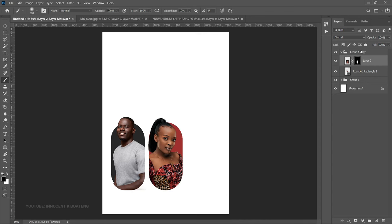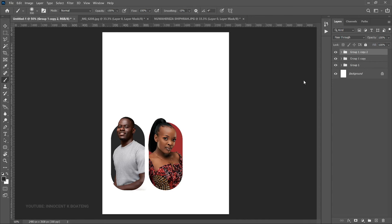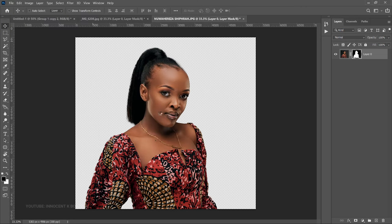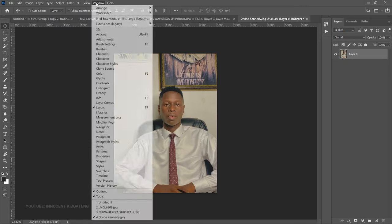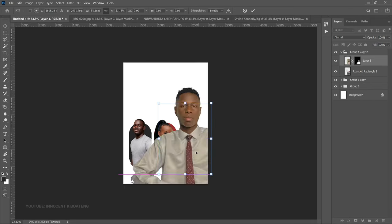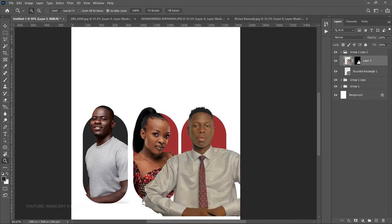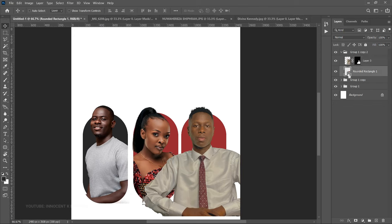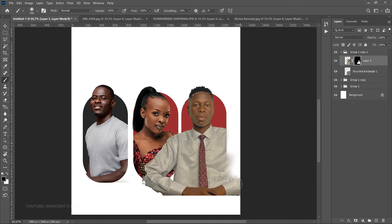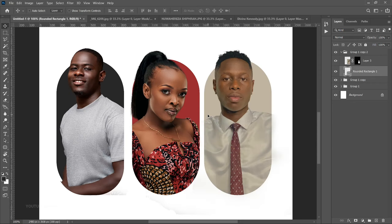Make sure your brush is small enough so it doesn't paint areas you need. Press Ctrl+D to deselect and you have the second one done. For the last one, press Ctrl+J, drag it to the side, and import the third image — this is Divine from Nigeria. We take off the background and send him over to his position. Double-click, select the rounded rectangle, hold Ctrl to make a selection, press Ctrl+Shift+I to invert it, select the layer mask, choose the brush tool, and brush off the area.